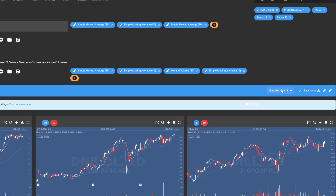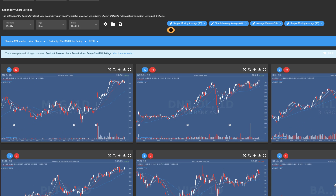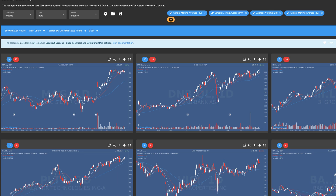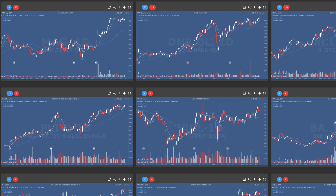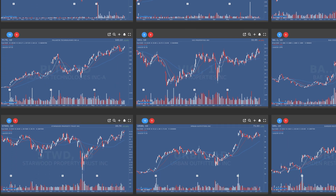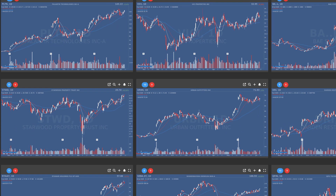As you may have noticed, this screen ensures that Chartmill only selects stocks that are in an uptrend and are currently moving sideways.